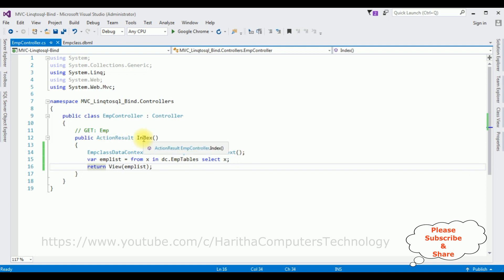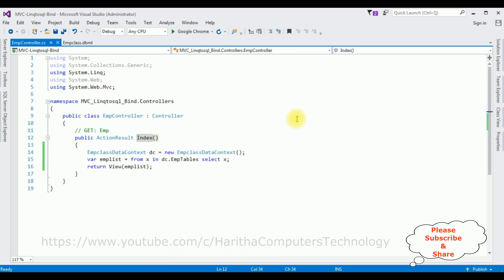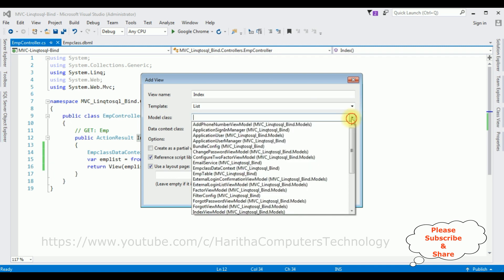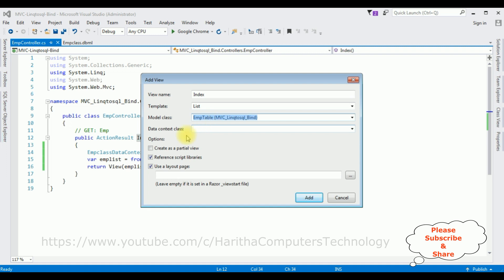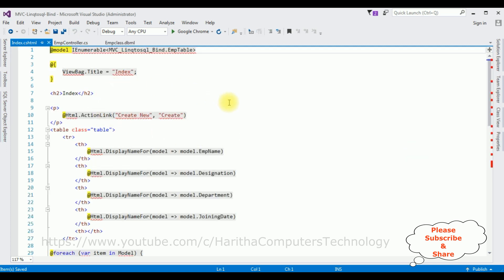Now highlight the ActionResult Index, right click and select Add View. The view name is Index. For the template I'm selecting List, and the model class is EmpTable. I'm not adding any data context class. Make sure Reference Script Libraries and Use a Layout Page are both checked, then click Add. The Index view page is generated.